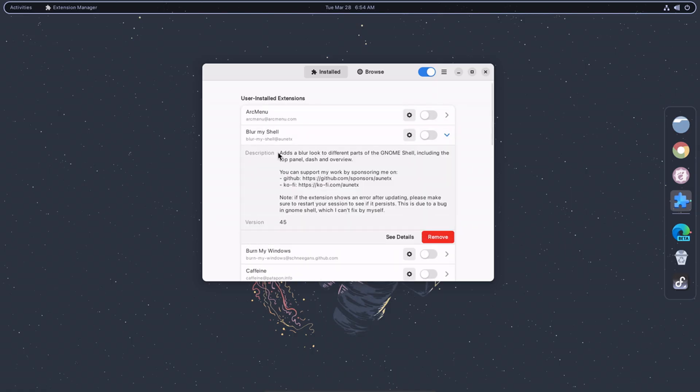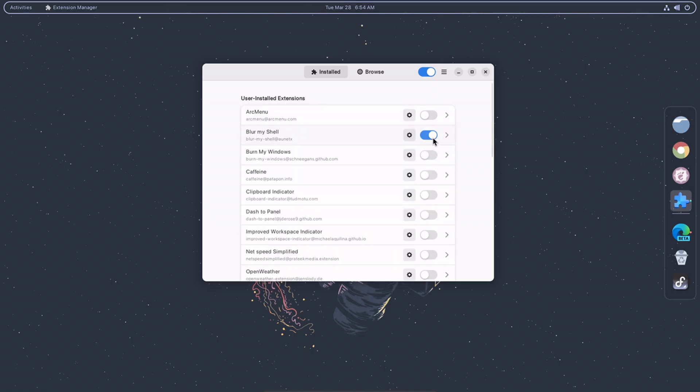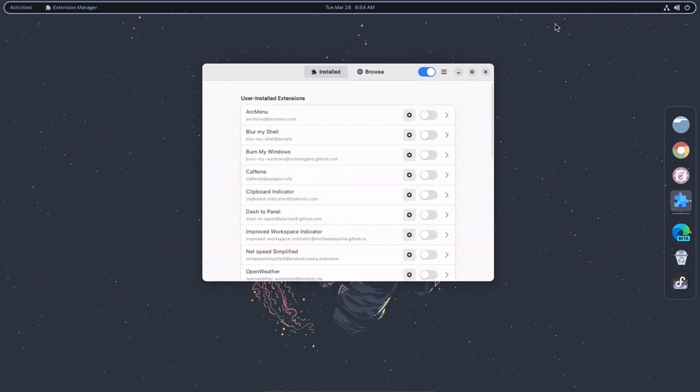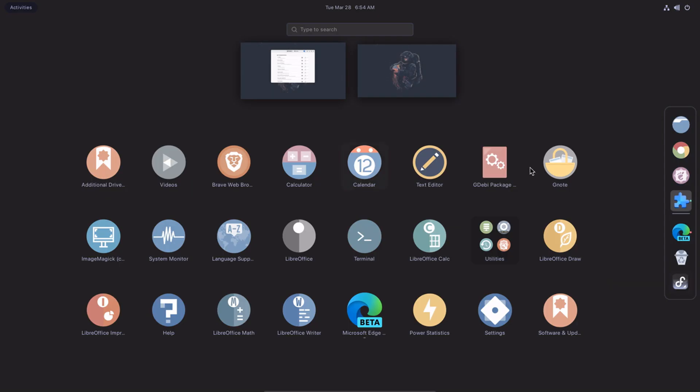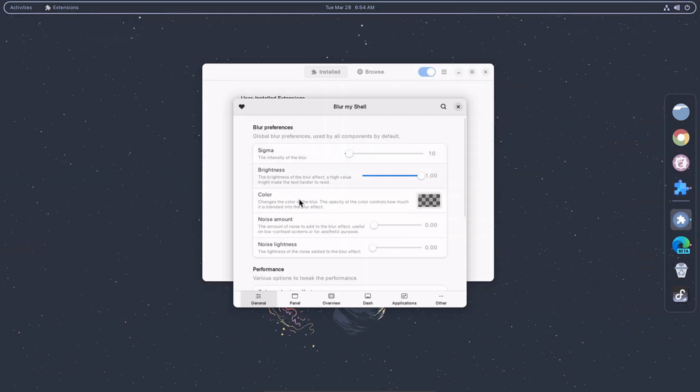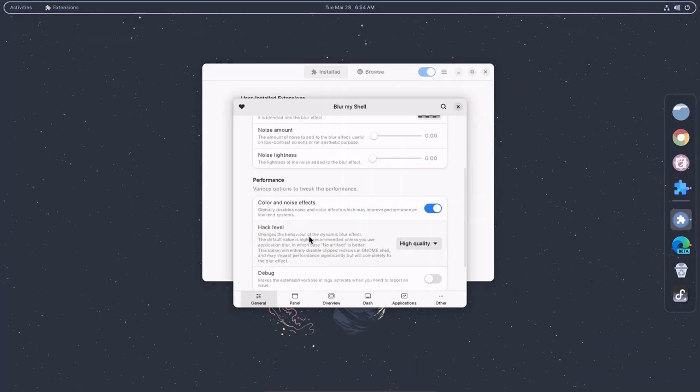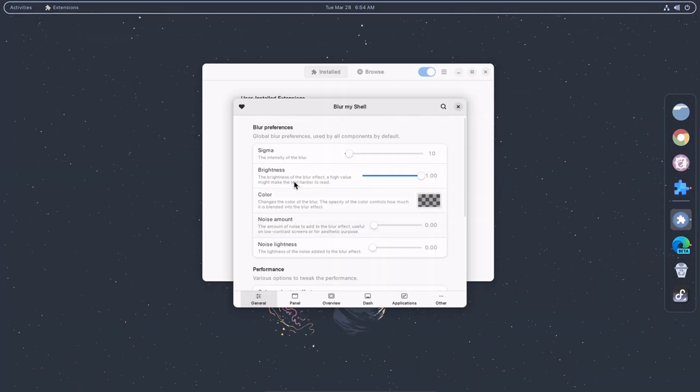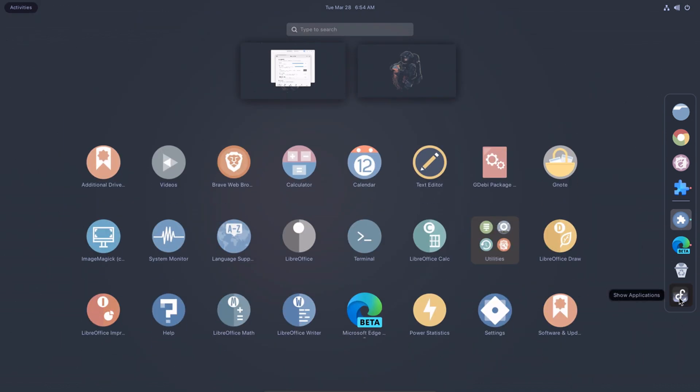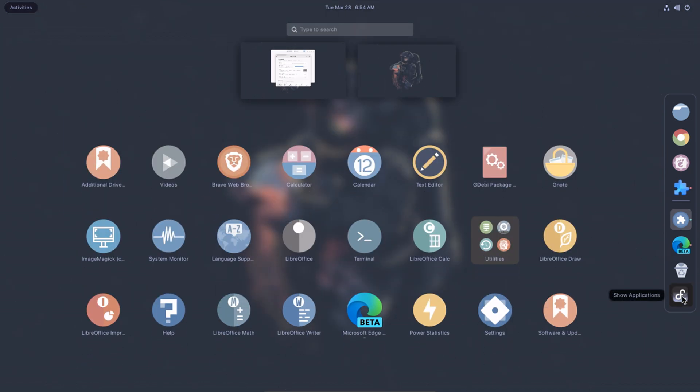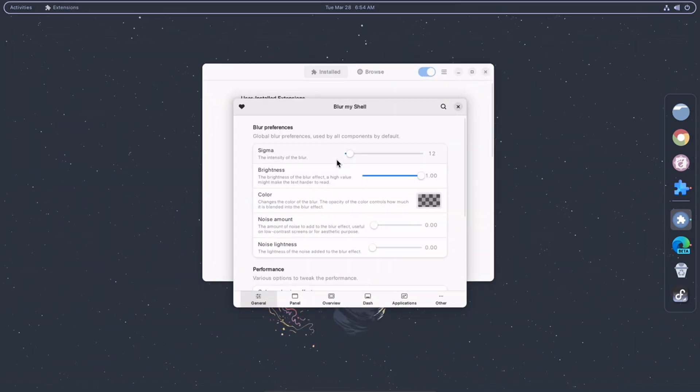Blur My Shell adds a blur effect to various parts of the GNOME Shell interface such as the overview, panel, and login screen. The blur effect can be customized to suit your preferences, including the blur radius, opacity, and color. You can also choose which parts of the interface to apply the blur effect to and exclude certain applications from being blurred.